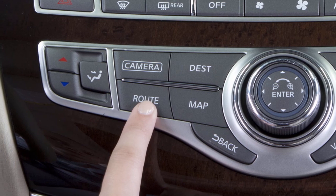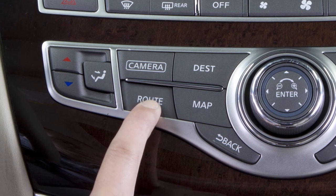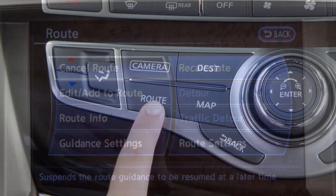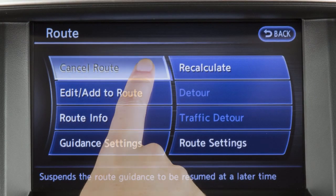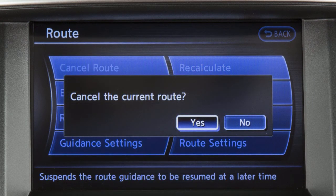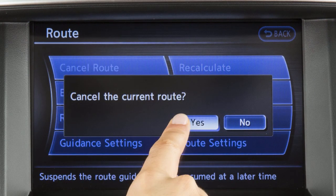To cancel a route, press the route button, touch Cancel Route, then touch Yes to confirm.